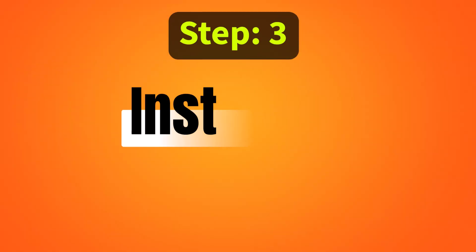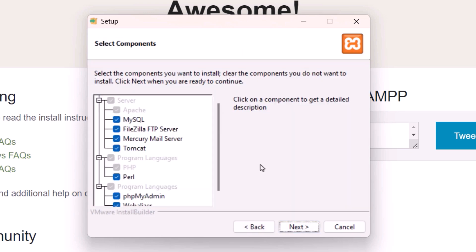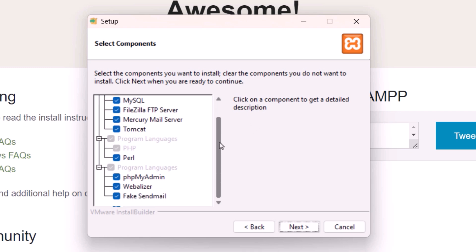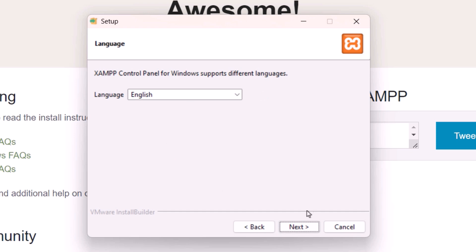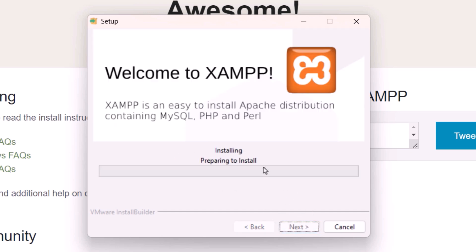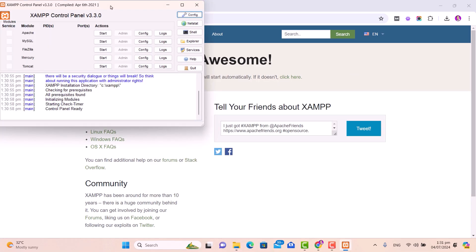Step number three is installing XAMPP on your Windows computer. To install, click on Next. On the select components screen, make sure that Apache, MySQL, and phpMyAdmin are selected. These are the components definitely required to run WordPress accurately. Click on Next, and XAMPP is going to install in the C drive. Click Next, select your language, and click Next again. You can see that our XAMPP installation is complete. Click on the Finish button.